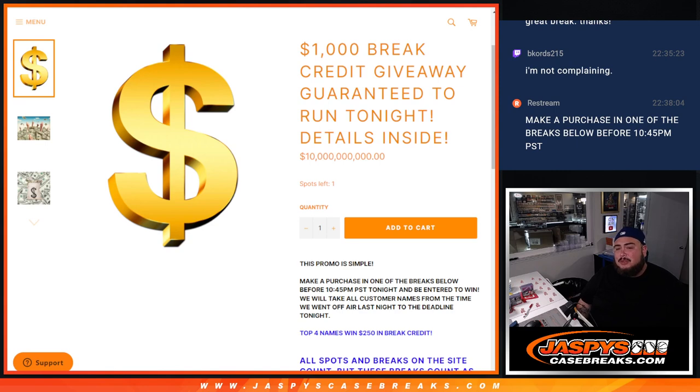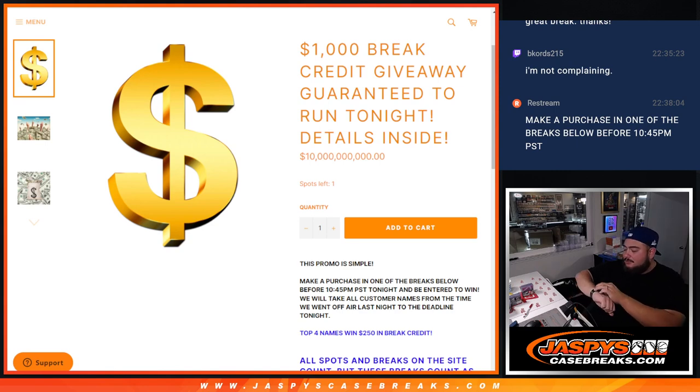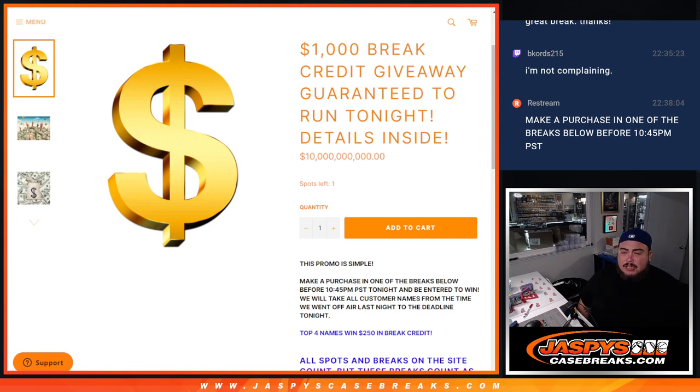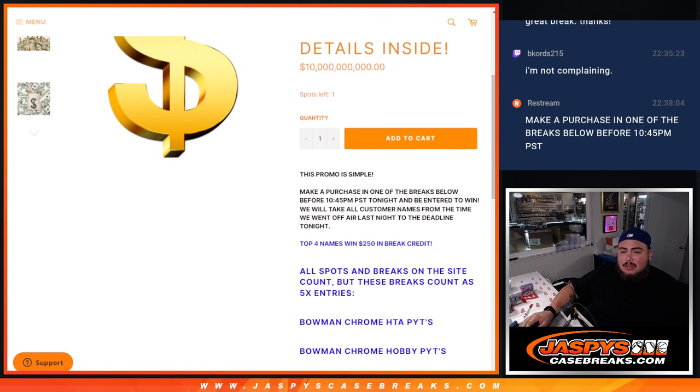This giveaway was guaranteed to run tonight and it was pretty simple - just make a purchase on the website by 10:45, it's now 10:48, and you'll get an entry. Every break, all spots, all breaks